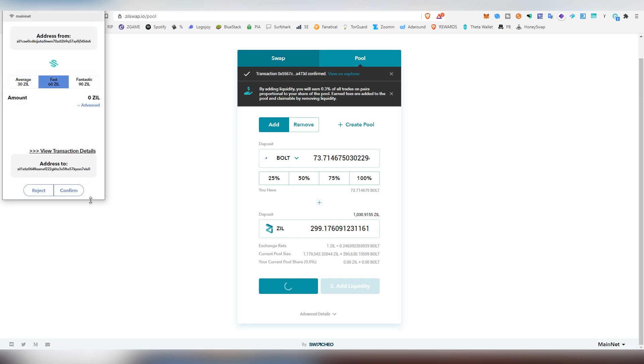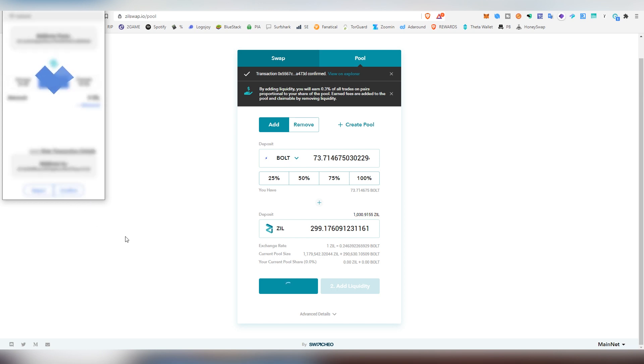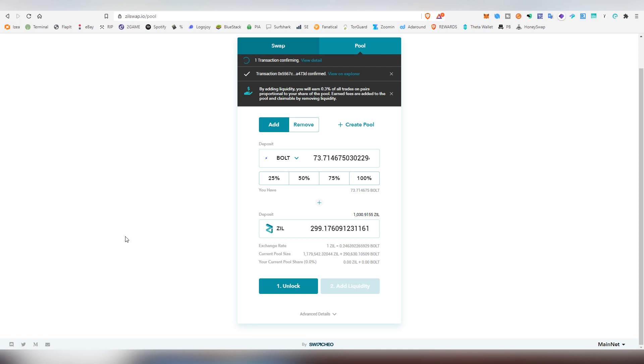So now we're going to be unlocking this. We are going to be using the fast thing because I don't want to wait for the transactions to take million minutes. And after it has been unlocked, then we can actually provide the liquidity into the pool.